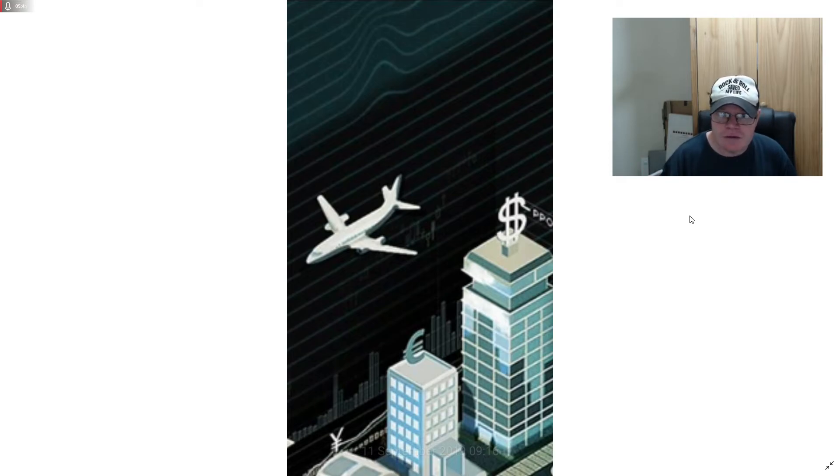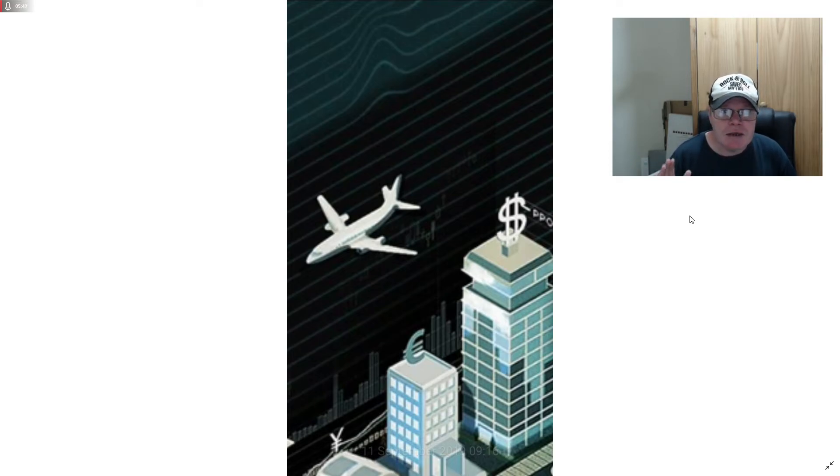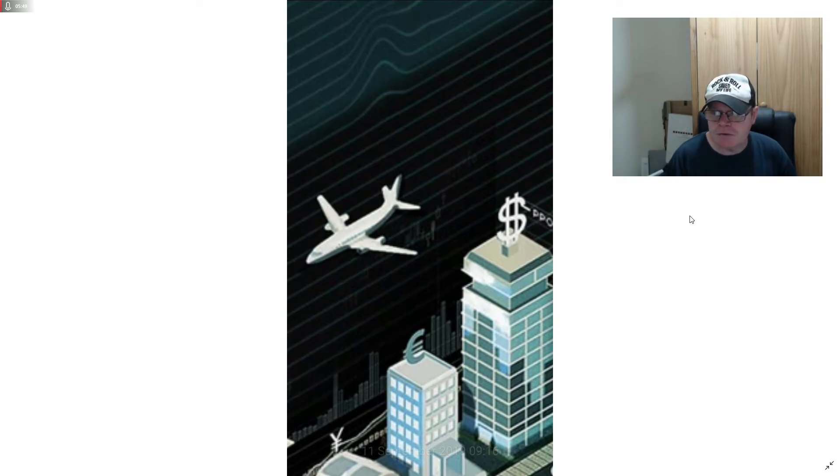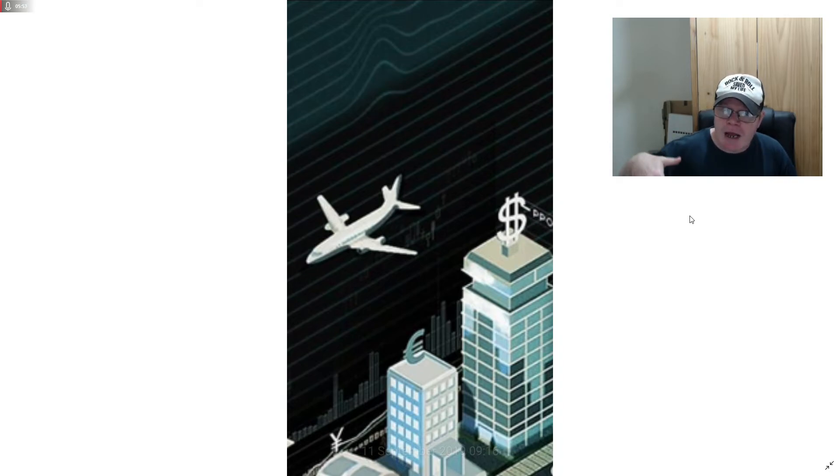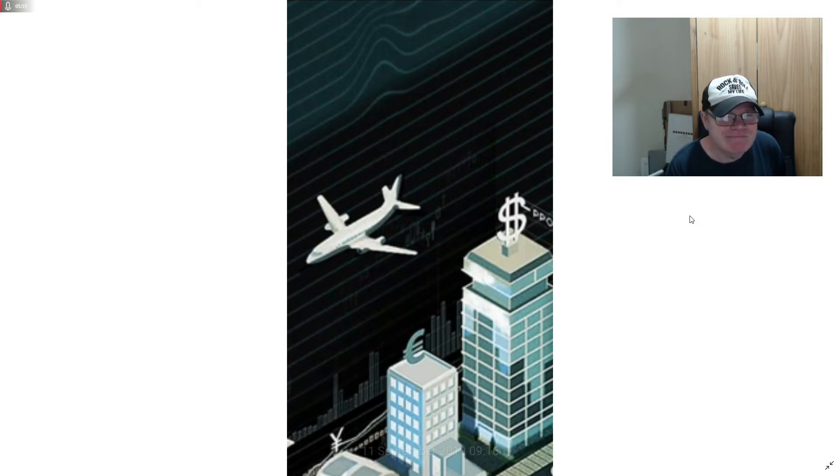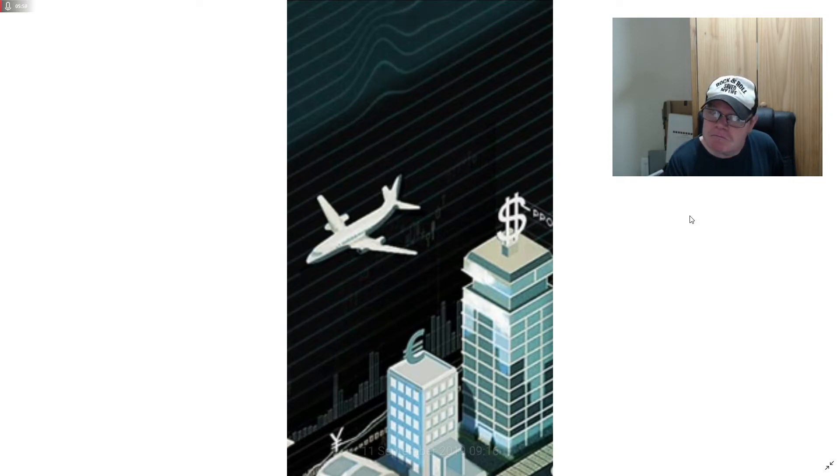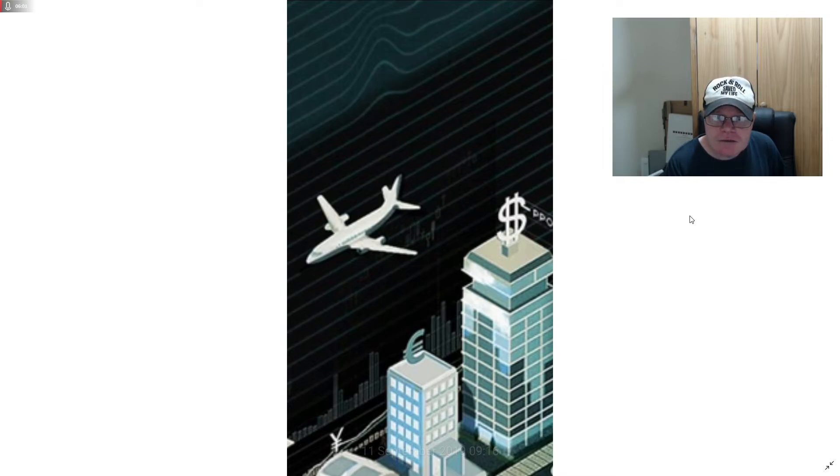Nothing is by coincidence these days. I believe everything happens for a reason. For Nvidia to push this post, I'm not looking for it, it just randomly pops up.